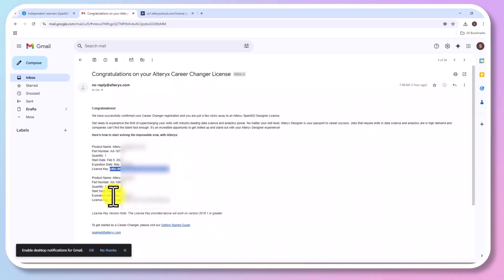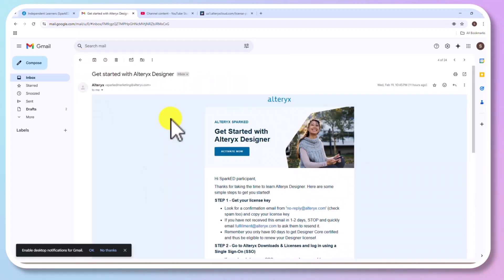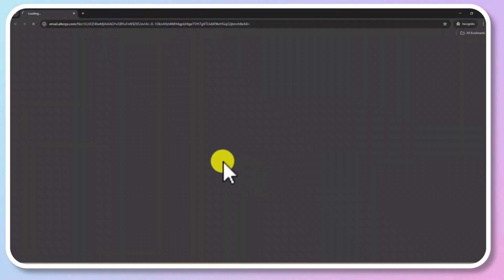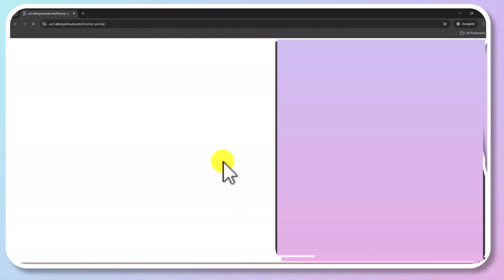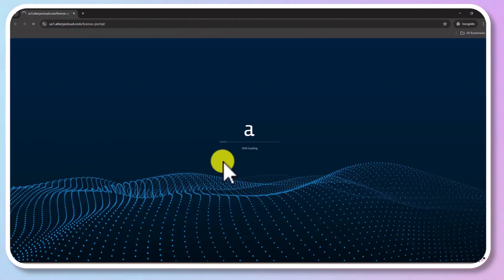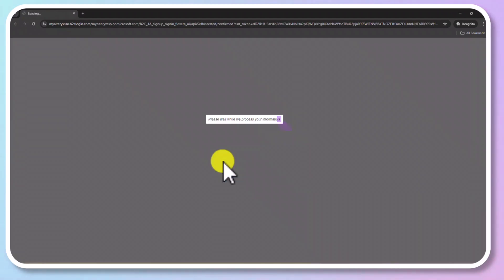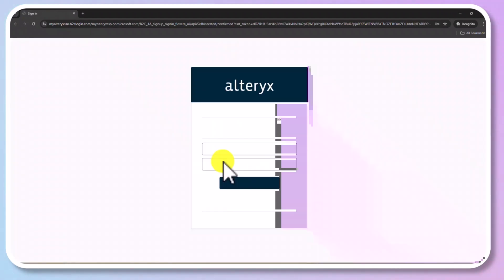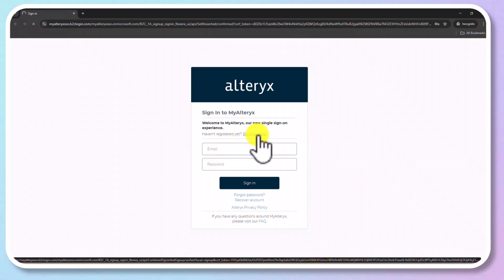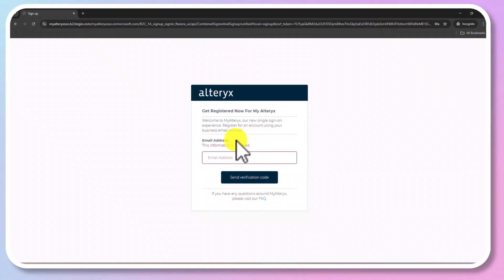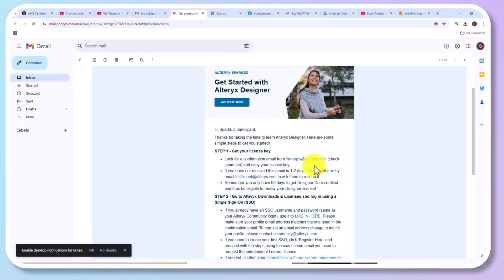Now, you need an account, Alteryx Community Account. And if you don't have, you could click on Activate Now. It will ask you to enter the login credentials. But you could register it. You need to specify your email address and they will send an OTP. And after entering the OTP, you could enter the details and you could create an account. I already have an account, so I am not going to create a new account.